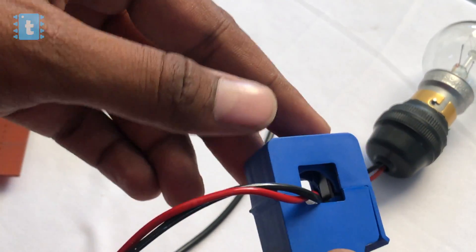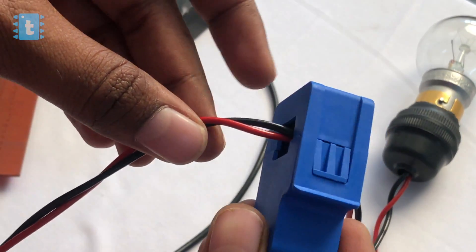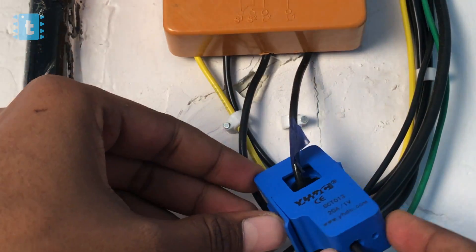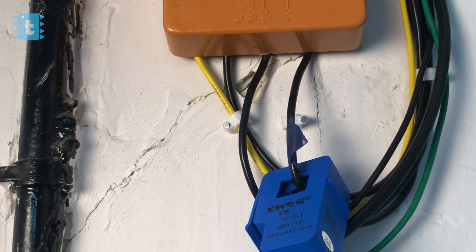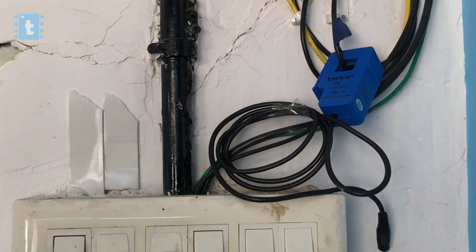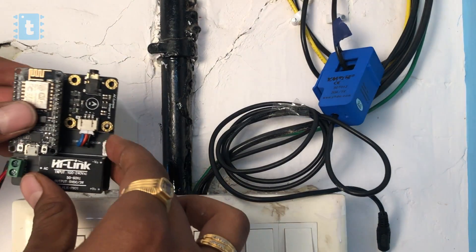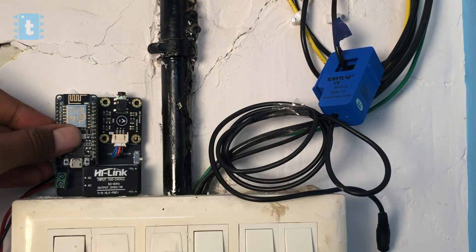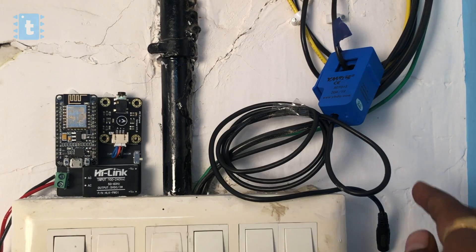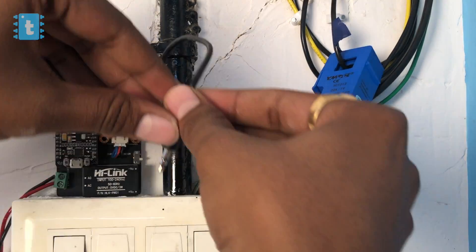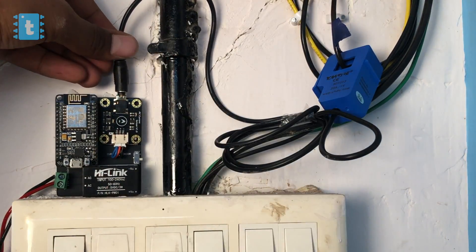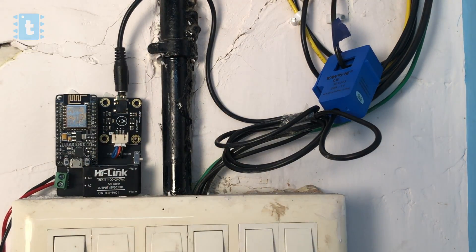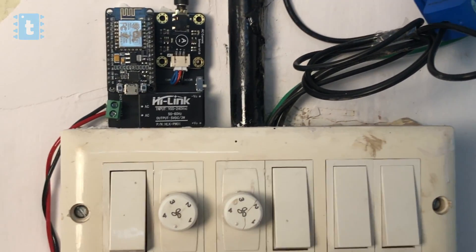After clamping the sensor I just stuck this project PCB with double-sided tape near my mains board. After that I just plugged the CT sensor jack on the PCB. Now let's power up the device and see this project in action.